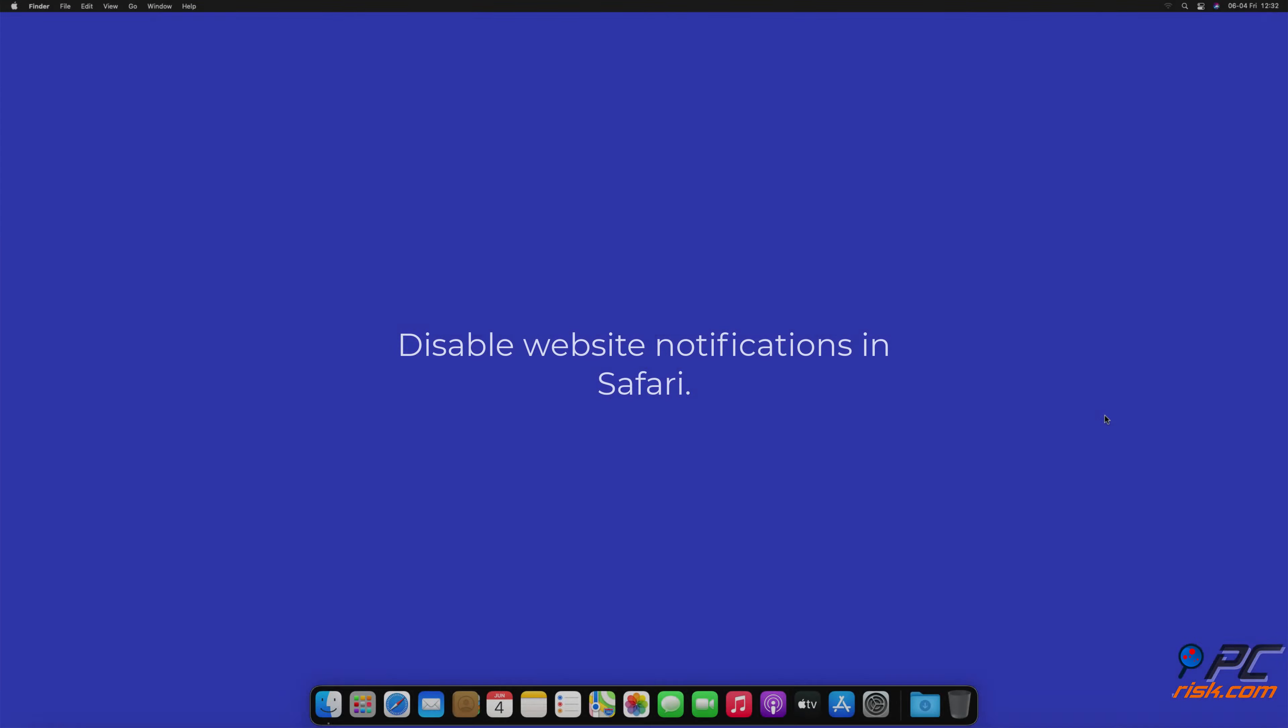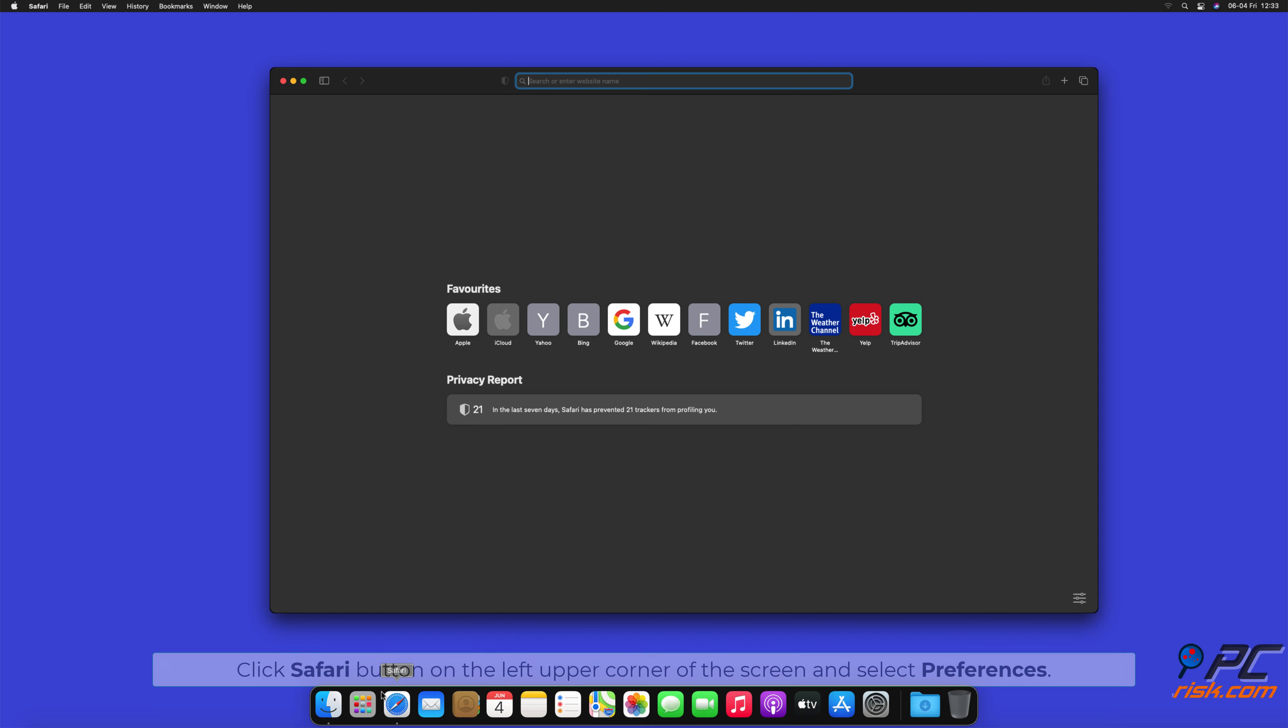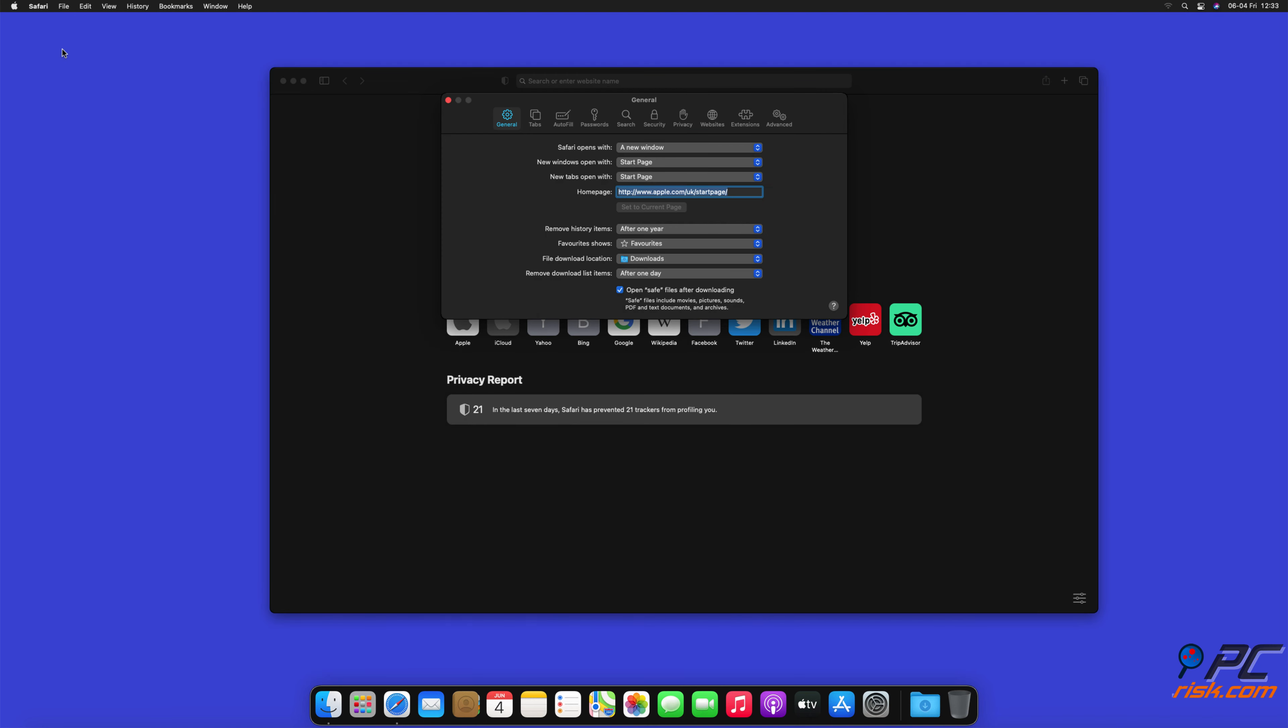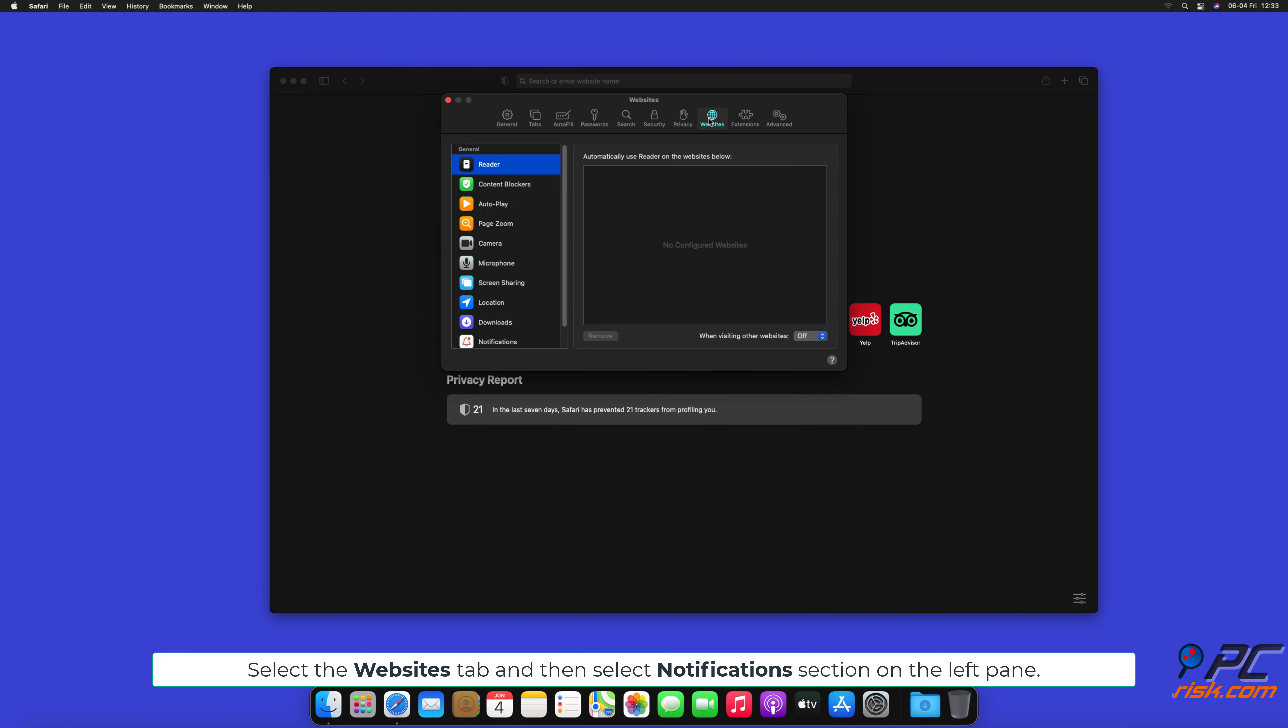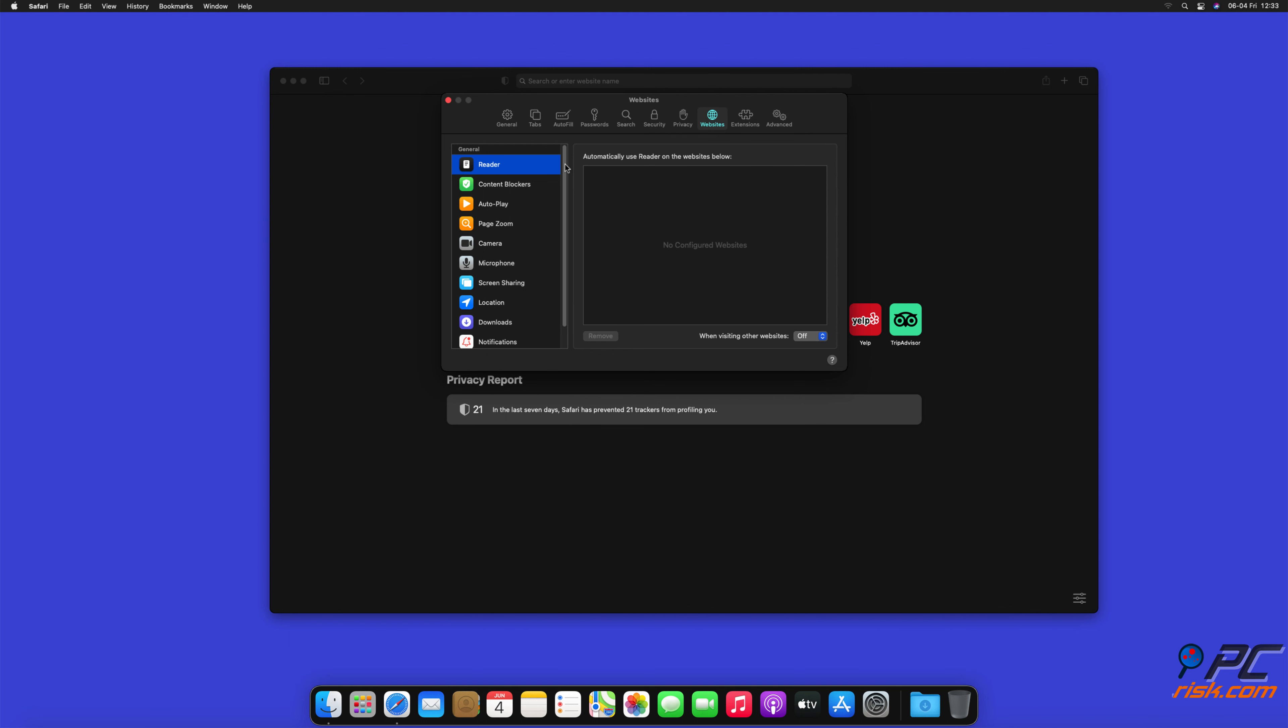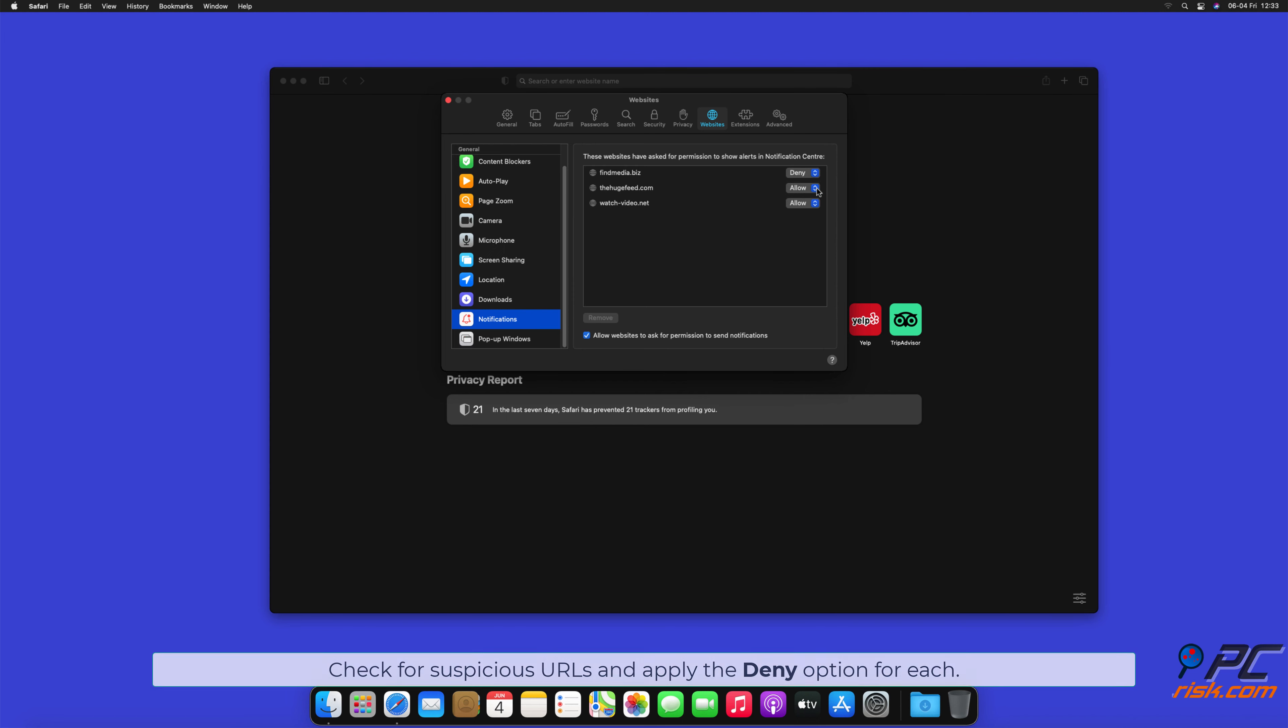How to disable website notifications in Safari. Click Safari button on the left upper corner of the screen and select Preferences. Select the Websites tab and then select Notifications section on the left pane. Check for suspicious URLs and apply the Deny option for each.